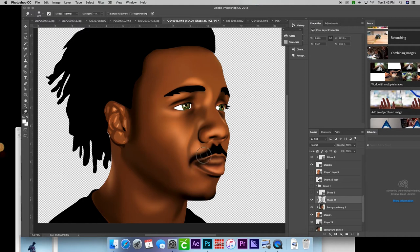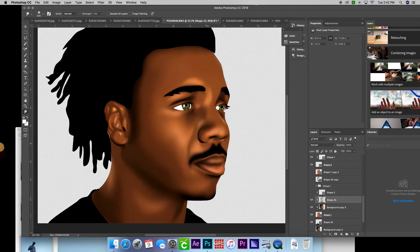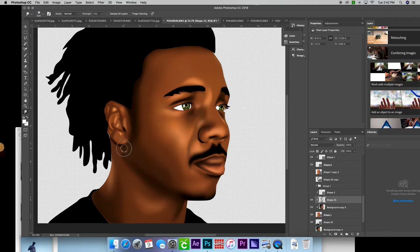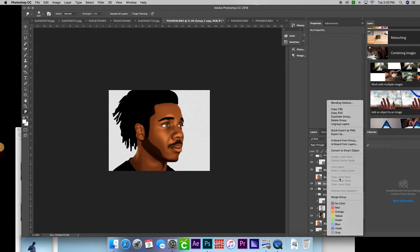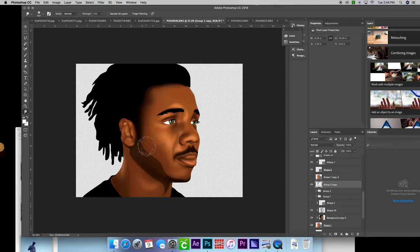When I'm done with this, the next step for me is to save this as a PNG file, take the PNG file, move it over to Premiere, and create the next step of the graphic.